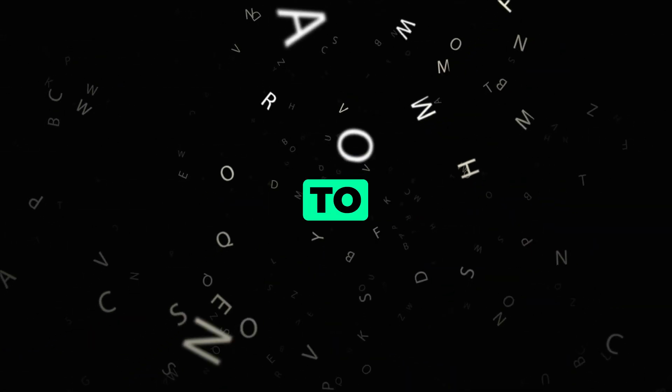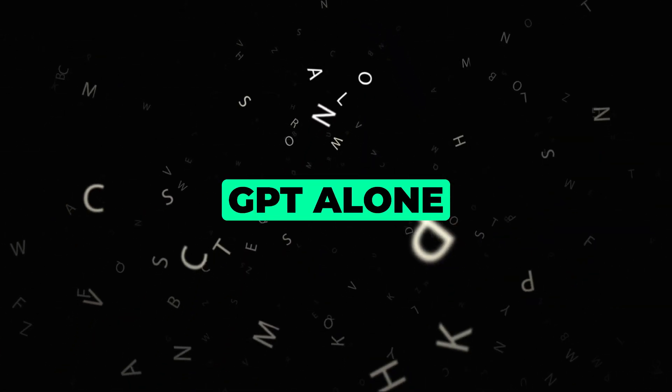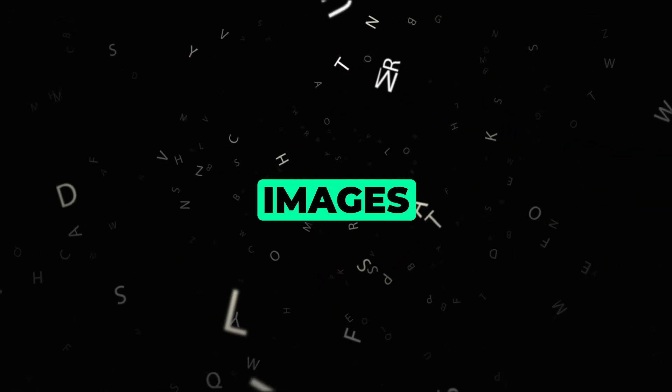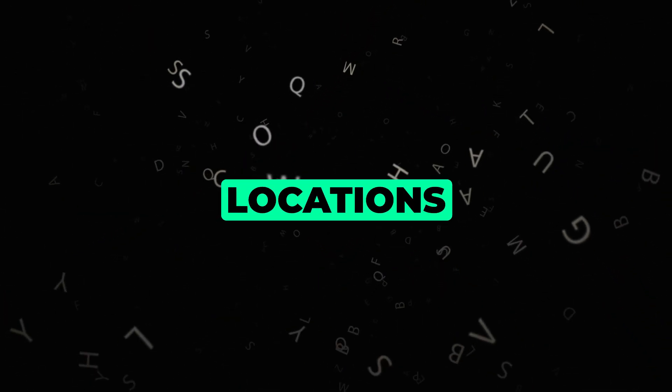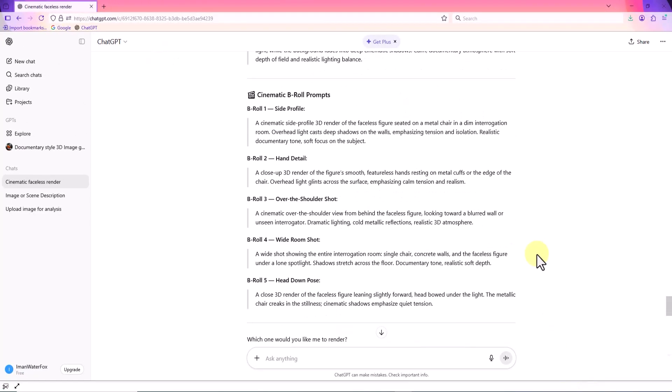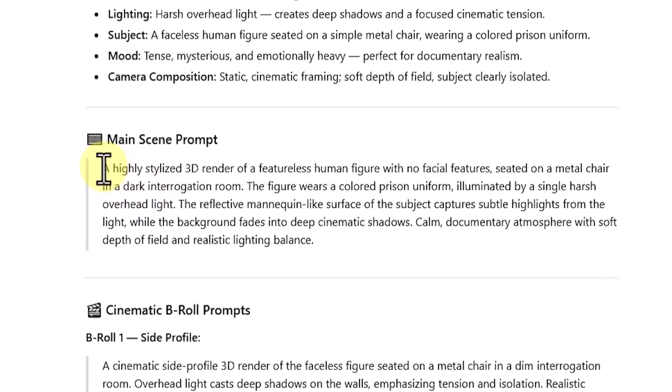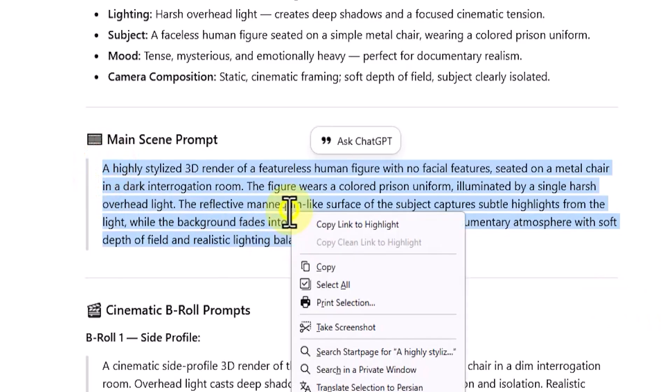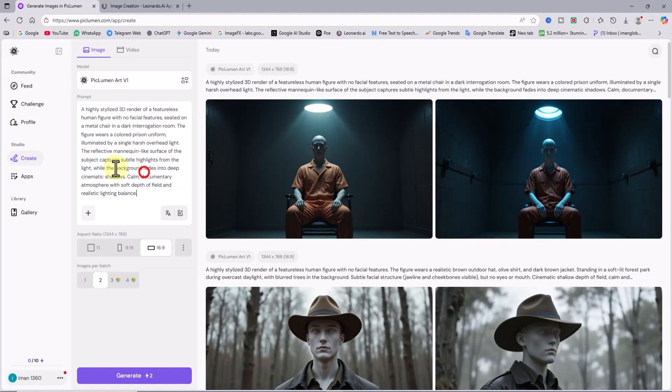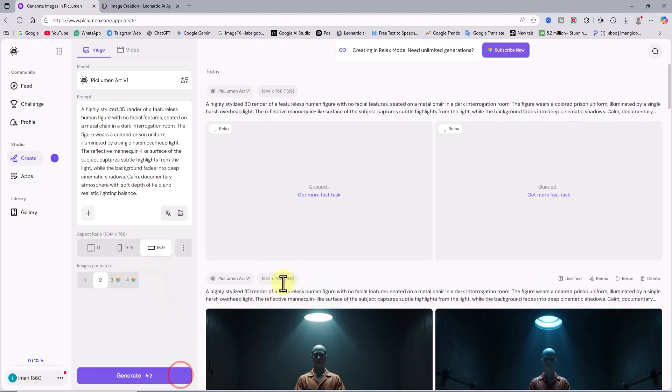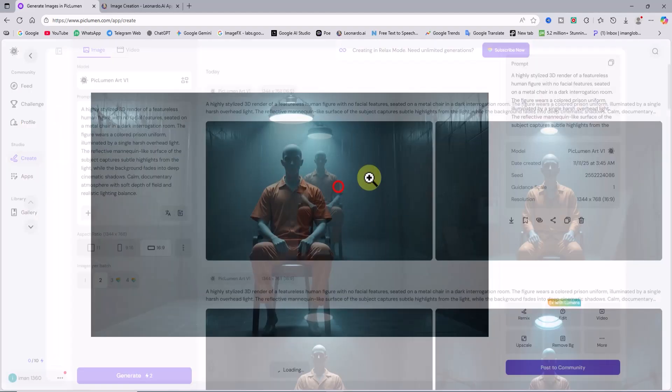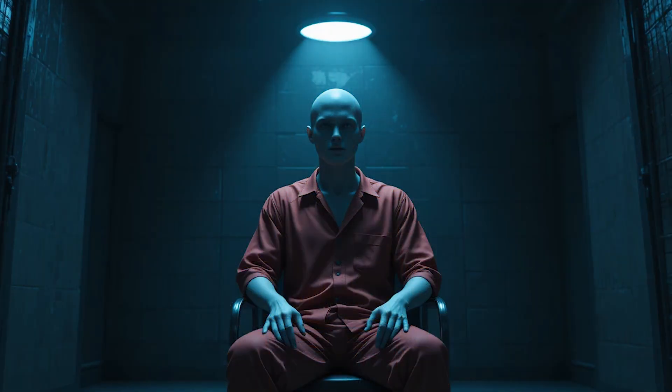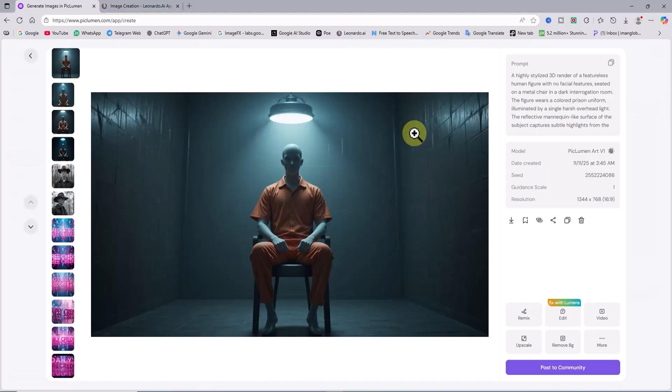One key thing to note here is that if you use ChatGPT alone, it will generate consistent character images, even across different locations. As you saw in the template, multiple prompts were created for various camera perspectives. I'll copy one of them, head back to Peklumen, paste it into the text box, keep the same settings, and click generate. After a few moments, images of the prisoner based on my concept, in the style of a faceless mannequin-like human figure, are ready in Peklumen.